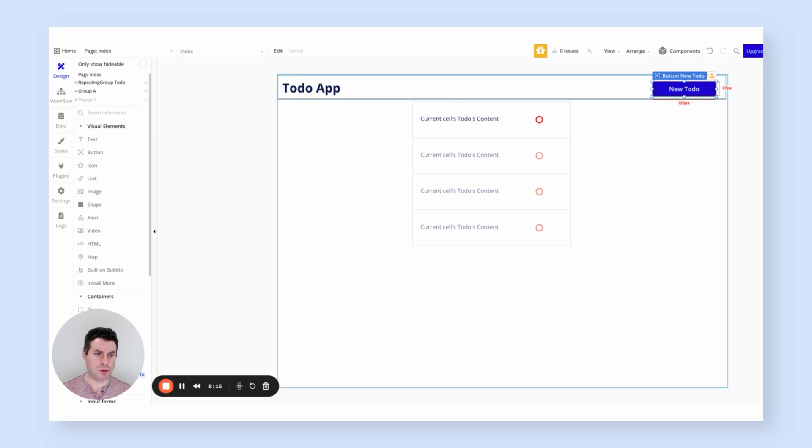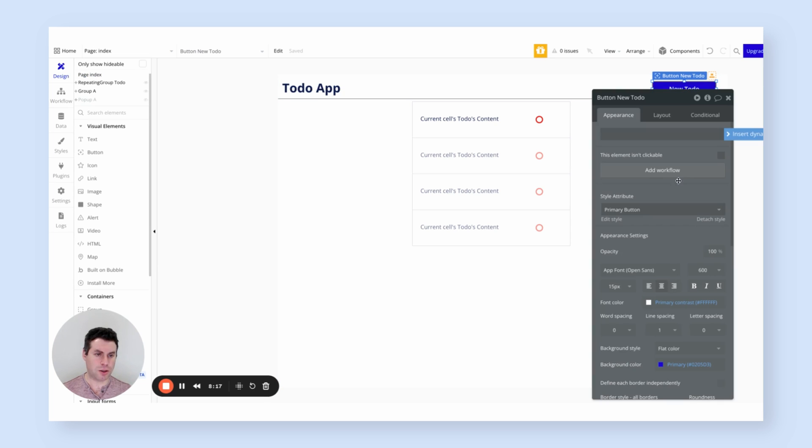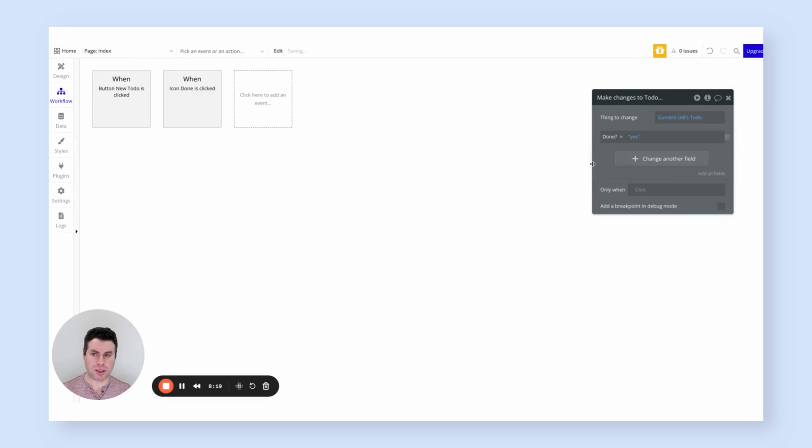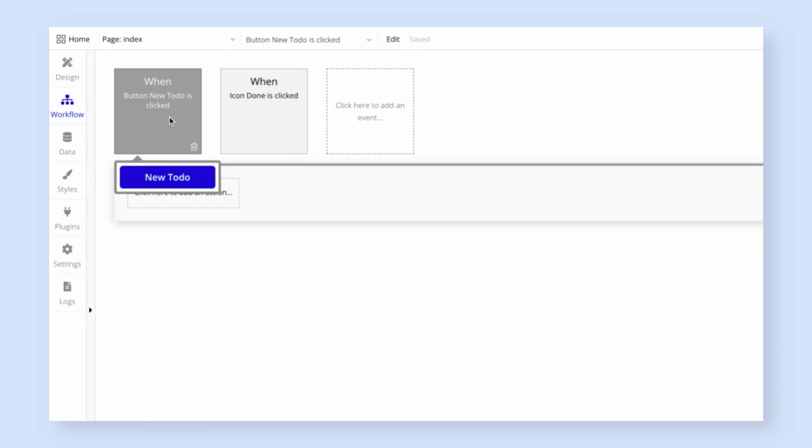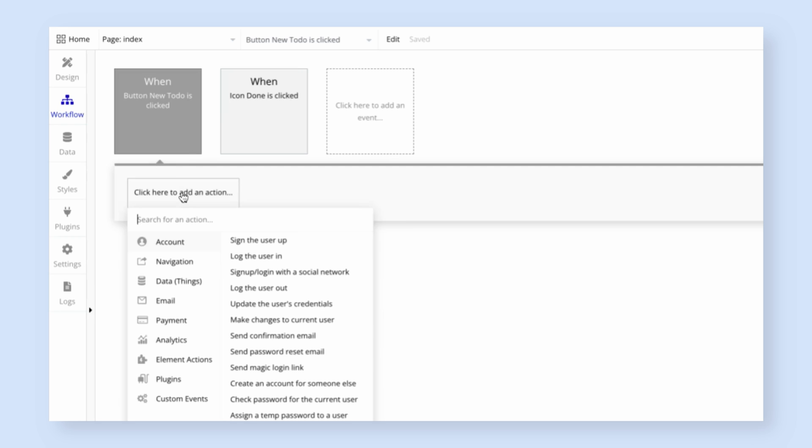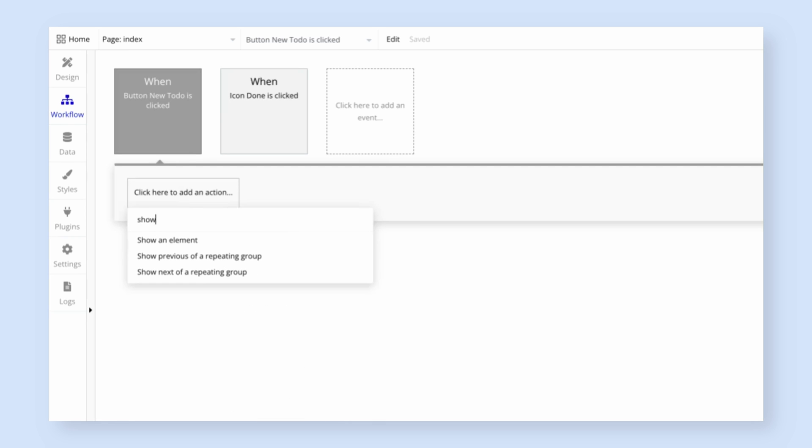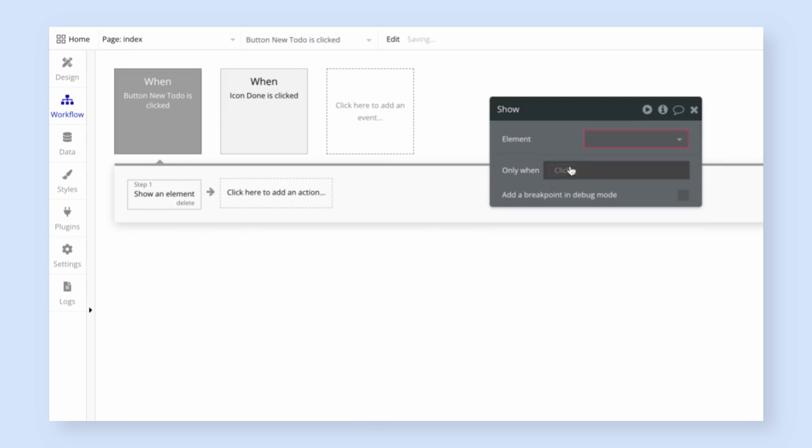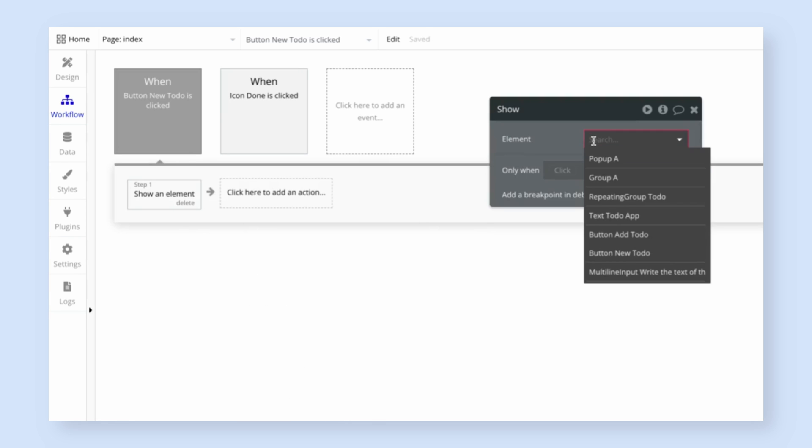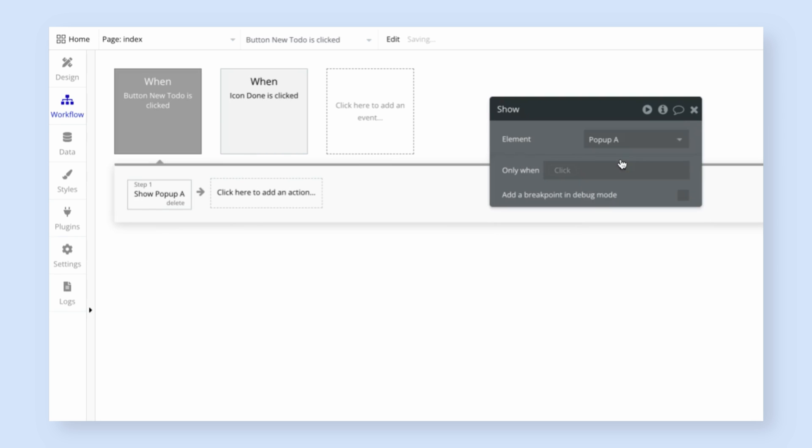Let's go to the new to-do button and have it open the pop-up. I'm going to again go to the add workflow, button to take us back to the workflow tab. And now we have button new to-do is clicked. And what we want to do is we want to show that pop-up. So I'm going to search for show, show an element. And the element I want to pick is that we only have one pop-up, that pop-up.